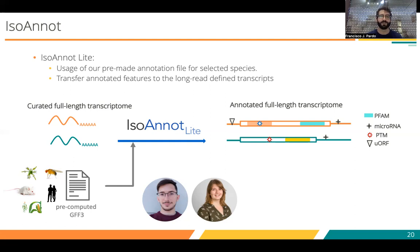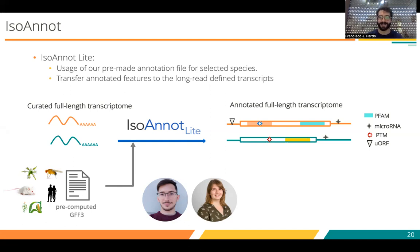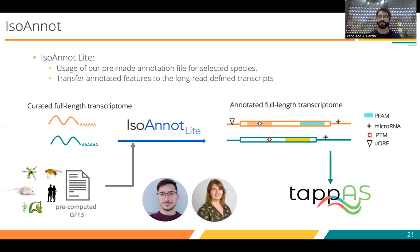Right now, IsoAnnot is not fully working because it's really tedious to run with all the different things that each annotation and database have. What we have is a bypass called IsoAnnot Lite, in which we have a bunch of pre-computed GFF3 files — for example, for human, Drosophila, or mouse. We have the annotation at the reference and isoform level, and we can transfer those annotated features into the curated long-read-based transcriptome. After running this and getting the fully annotated transcriptome, we can go into TAPAS.